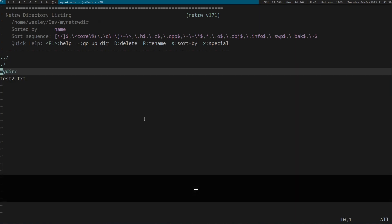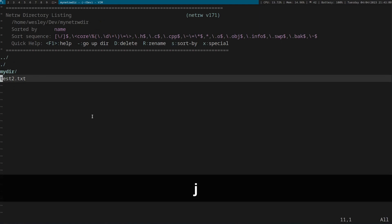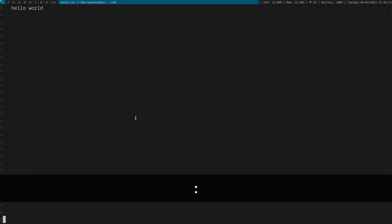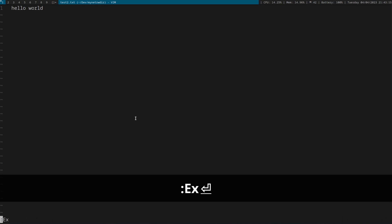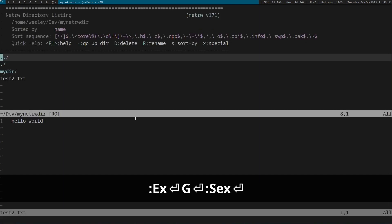To open a file in a new Vim buffer, move the cursor to the file and press enter. To get back to NetRW from that file, you can type the command colon Explore with a capital E, or just colon EX for short. Also, you can use the command colon SEX — and no, that's not a joke — to do a split explore horizontally.